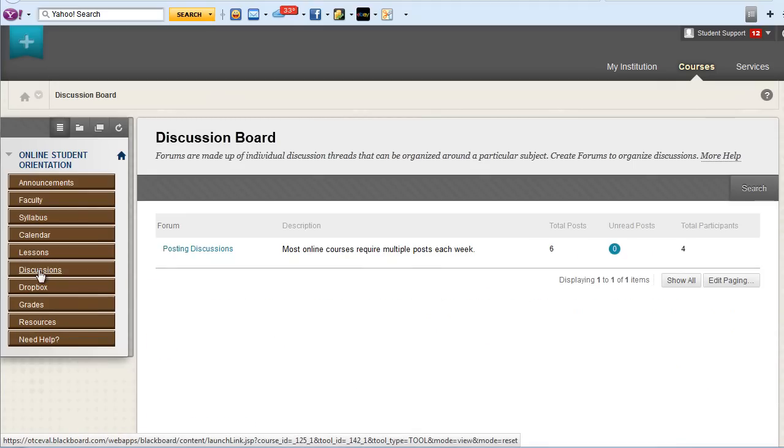Discussions are a big part of any online course. In almost every online course, you are required to post your own discussion as well as responses to your classmates.